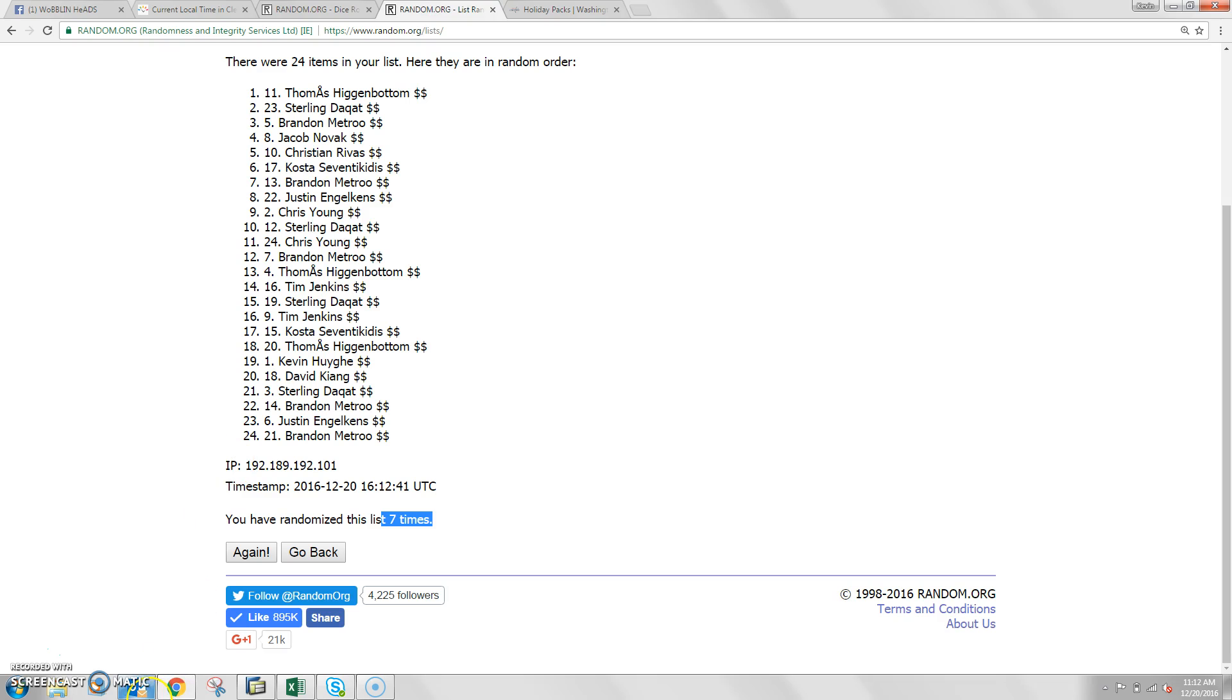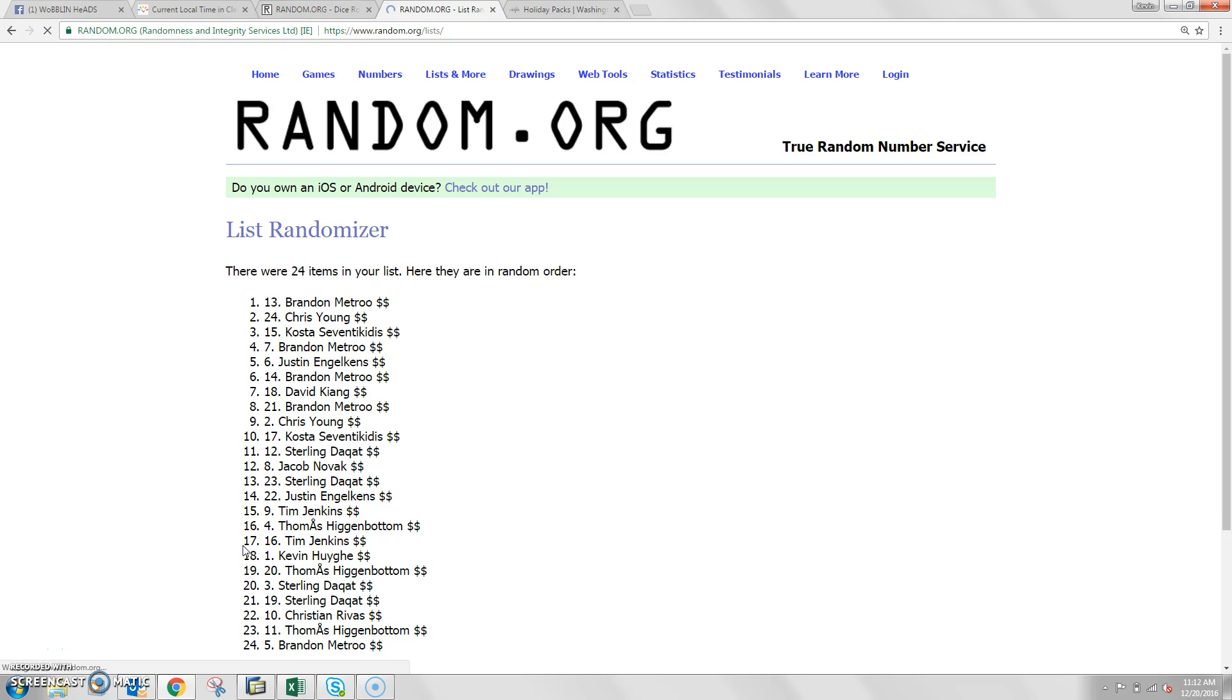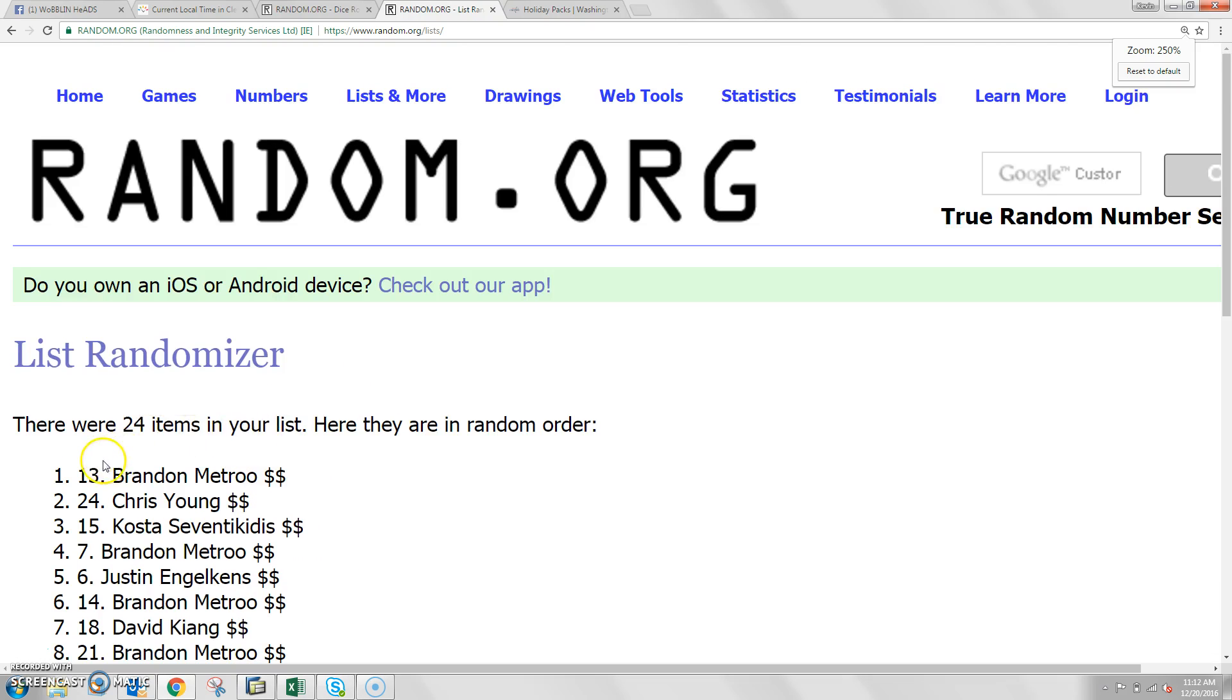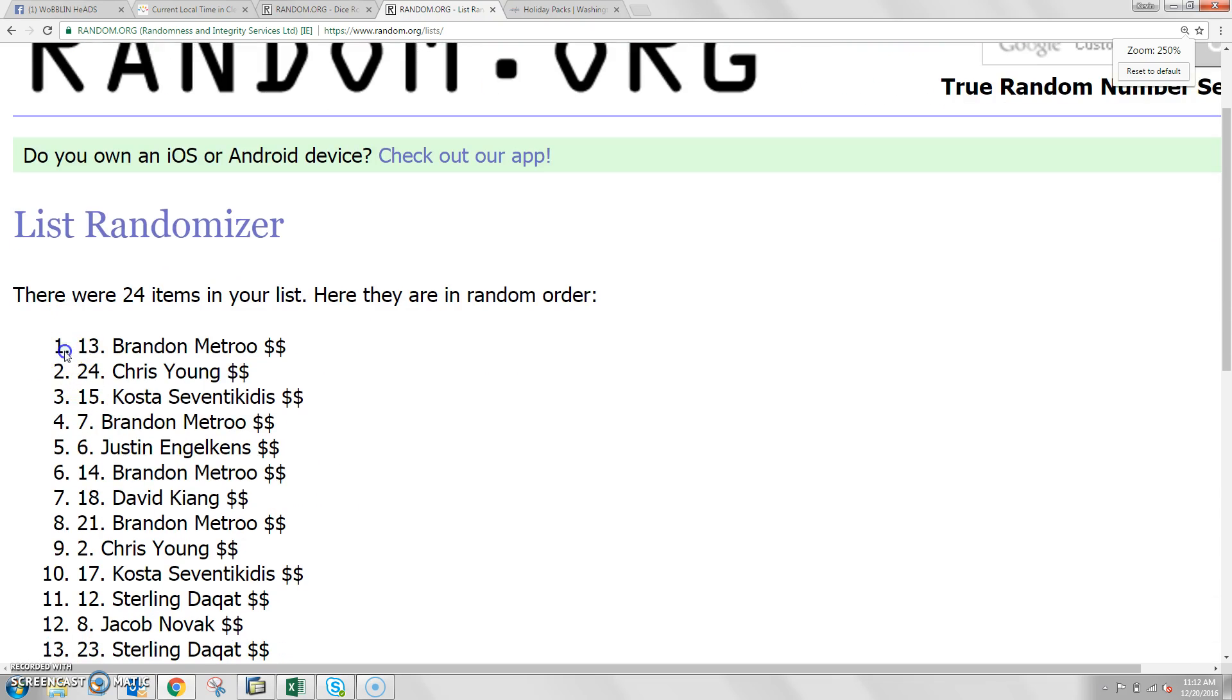And that dice is an 8. Next click will be your winner, good luck. 8. That relates to Brandon Metro, spot number 13, you got it.